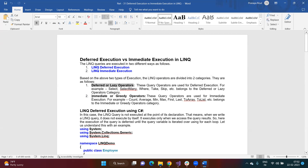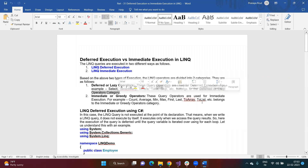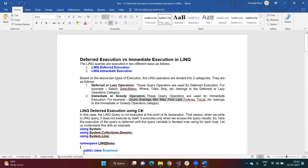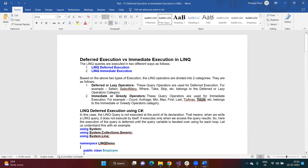Based on deferred and immediate execution, we need to understand two things: what are deferred or lazy operators, and what are immediate or greedy operators. If you are using lazy or deferred operators, the query executes differently. The deferred operators include Select, SelectMany, Where, Take, and Skip. The immediate or greedy operators include the aggregate functions like Count, Average, Min, Max, First, Last, ToArray, ToList, and ToDictionary.